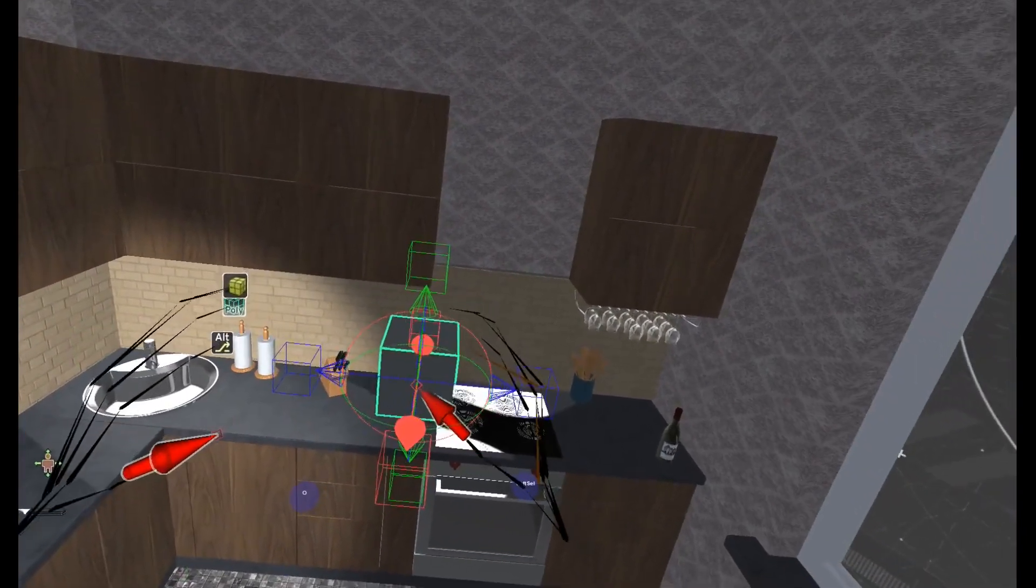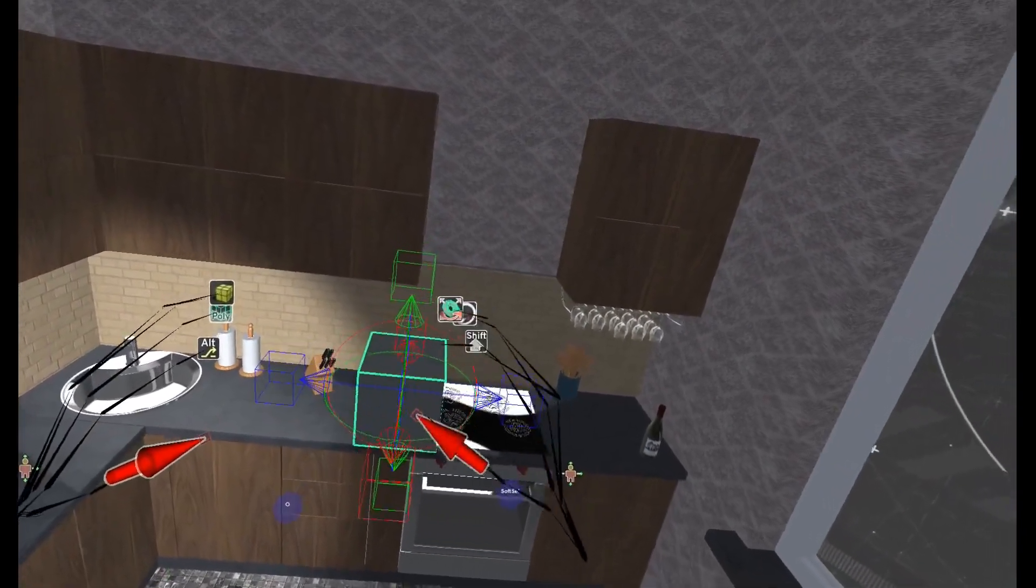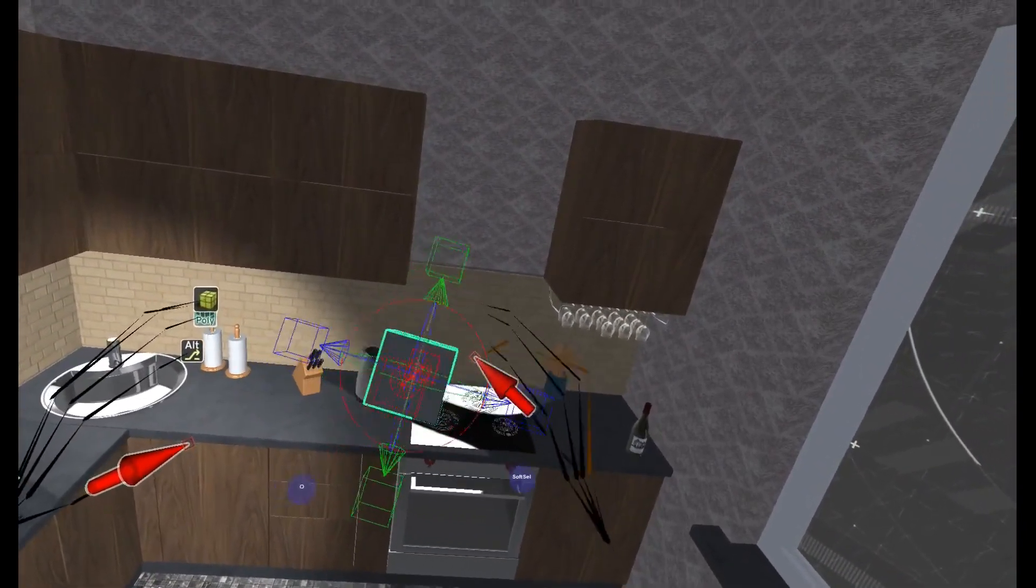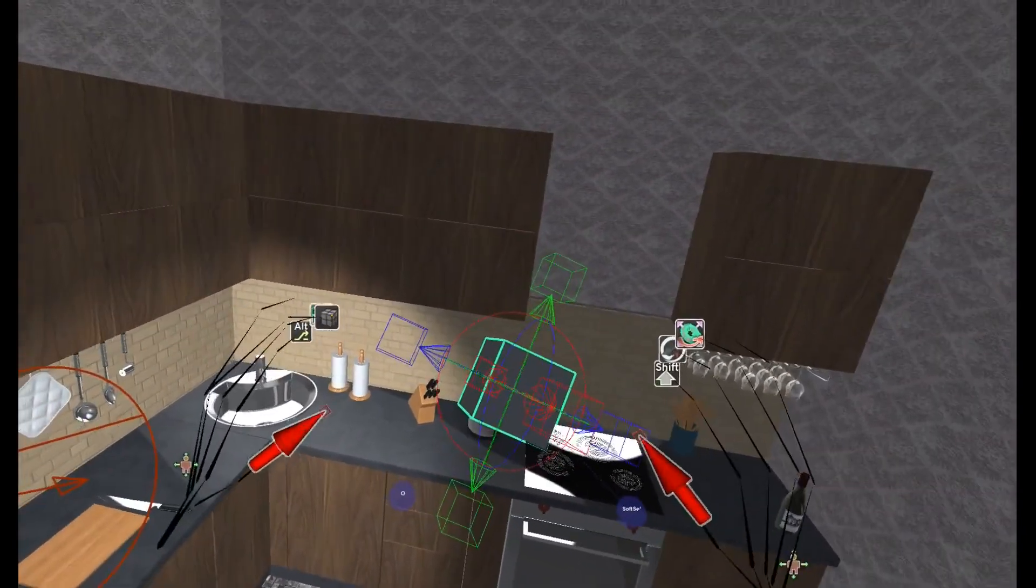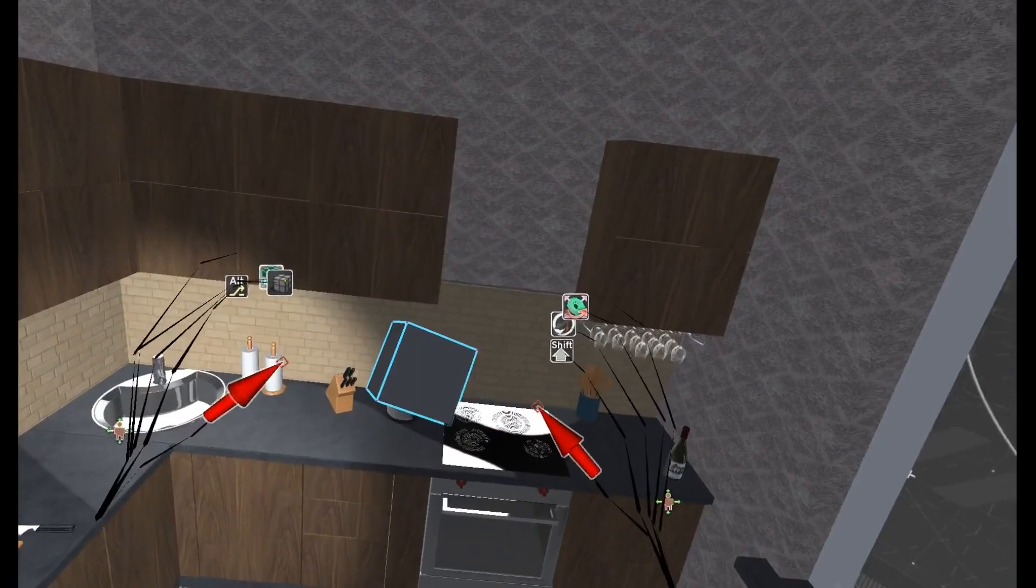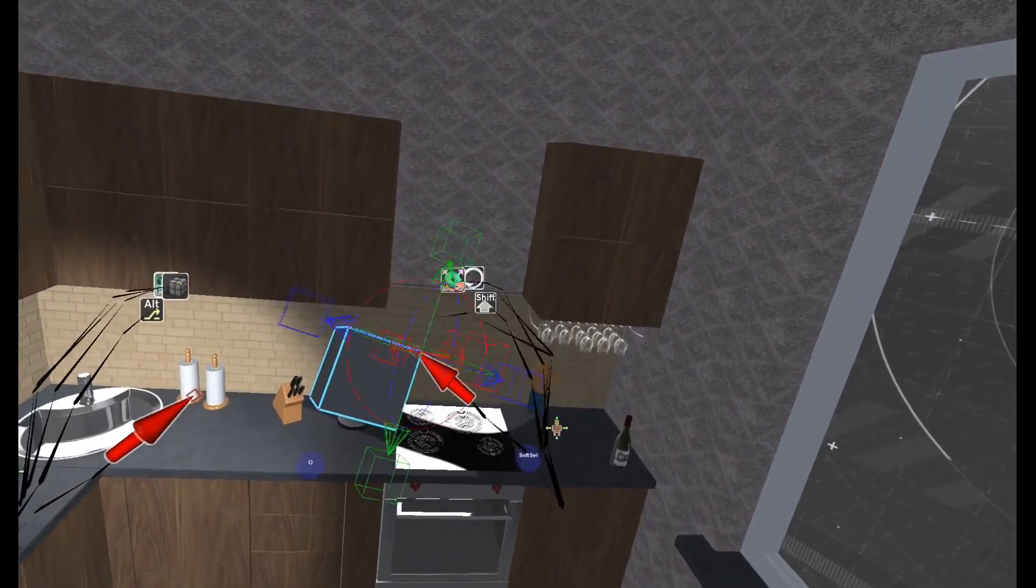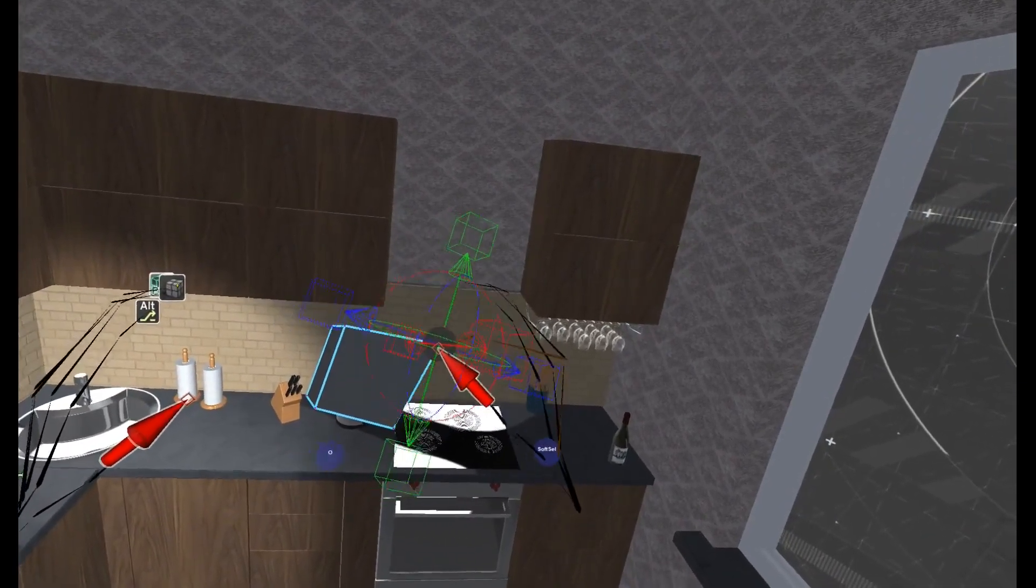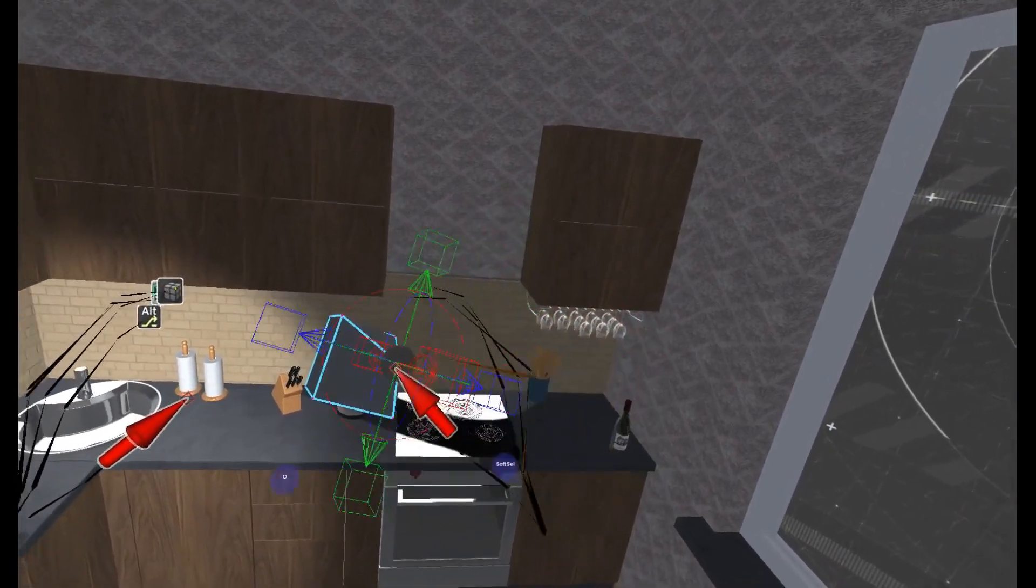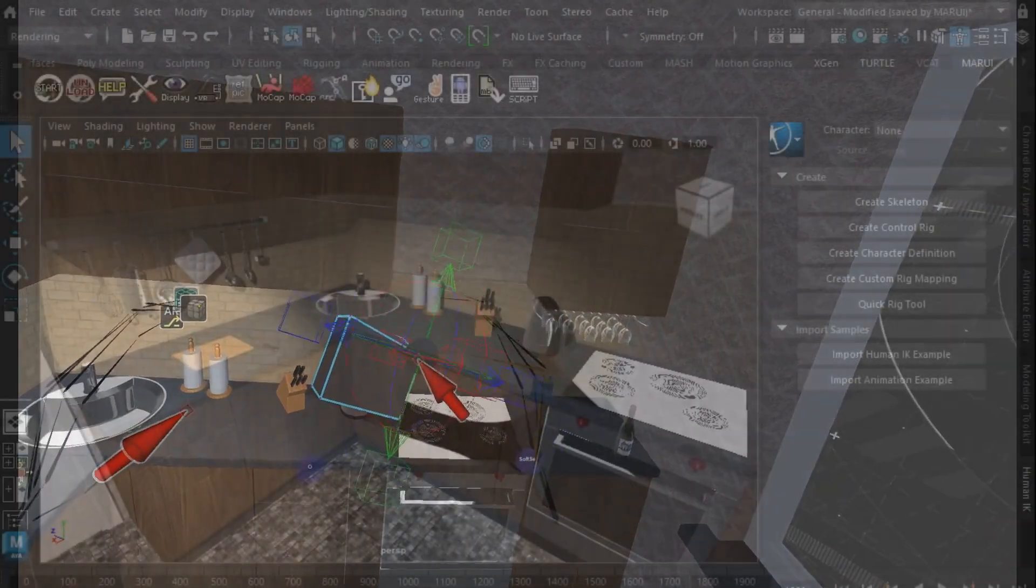Now, animating with your hands is fun, but if you're animating your hands with your hands, why not just use the Hand Tracking for motion capture?